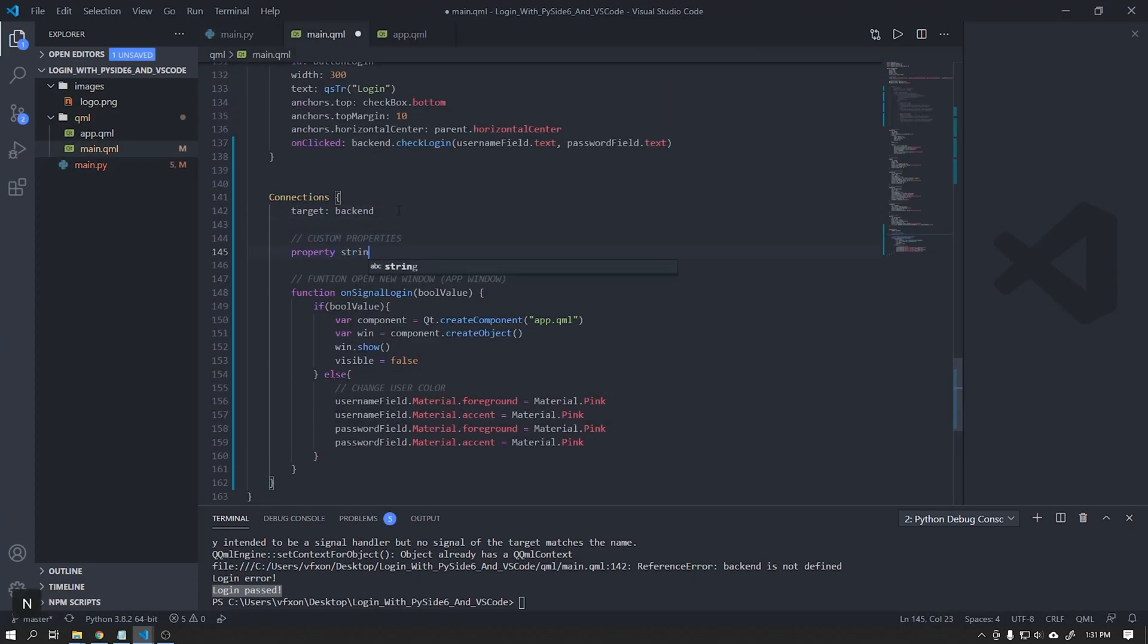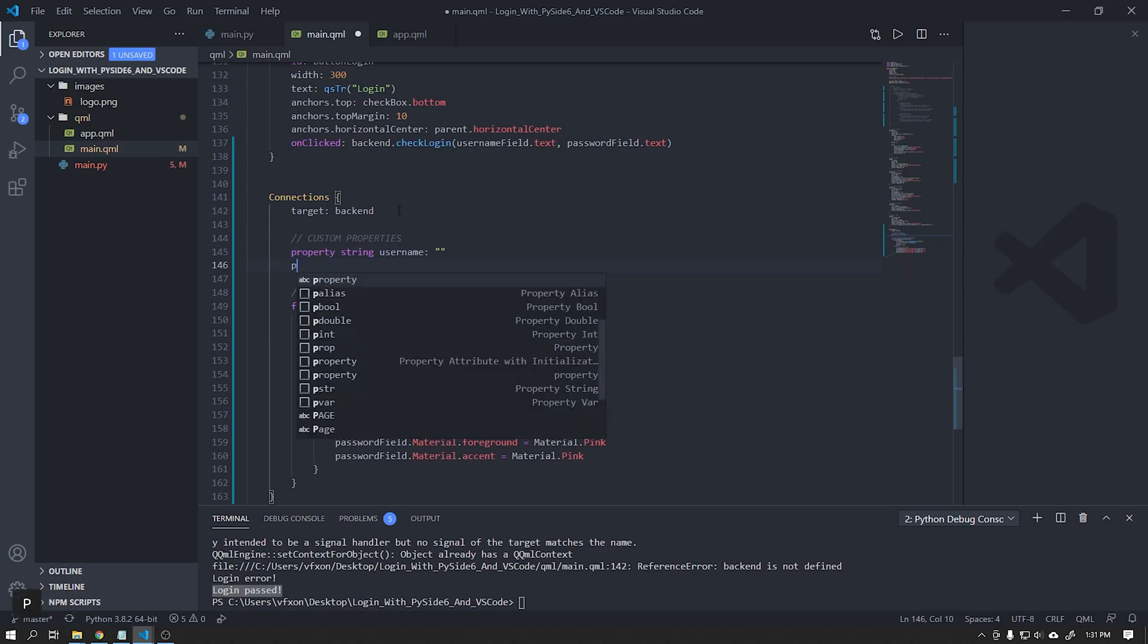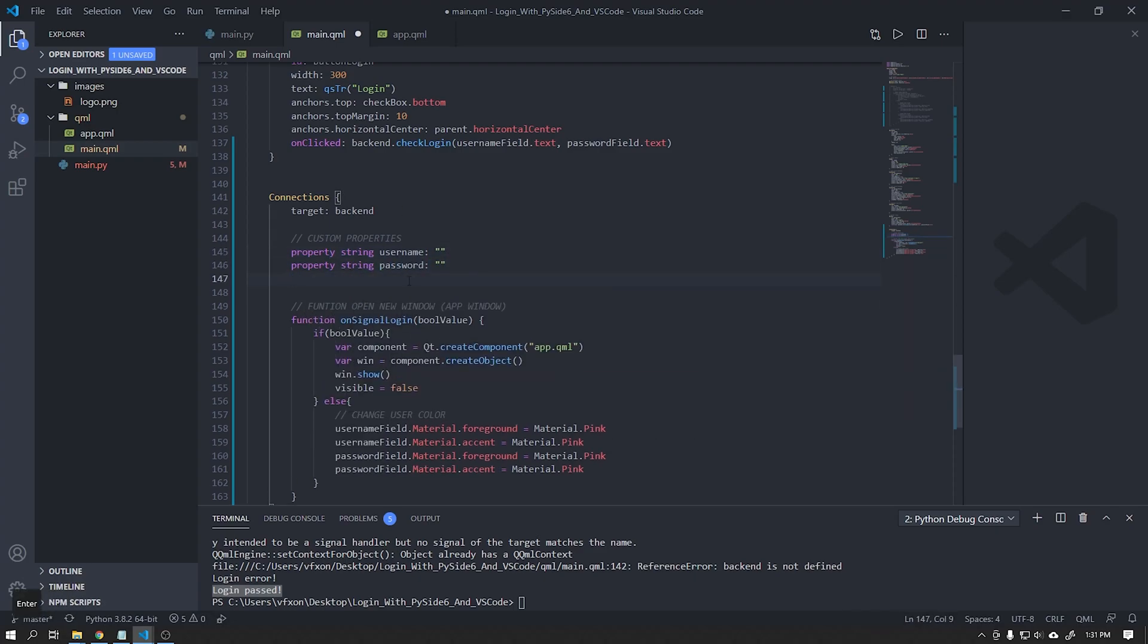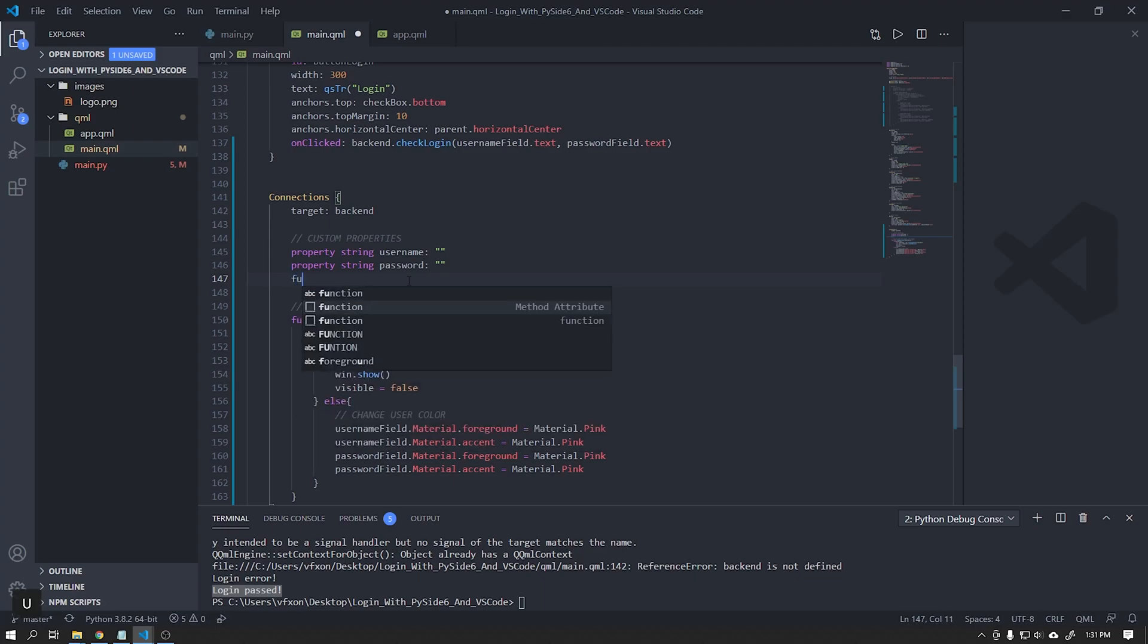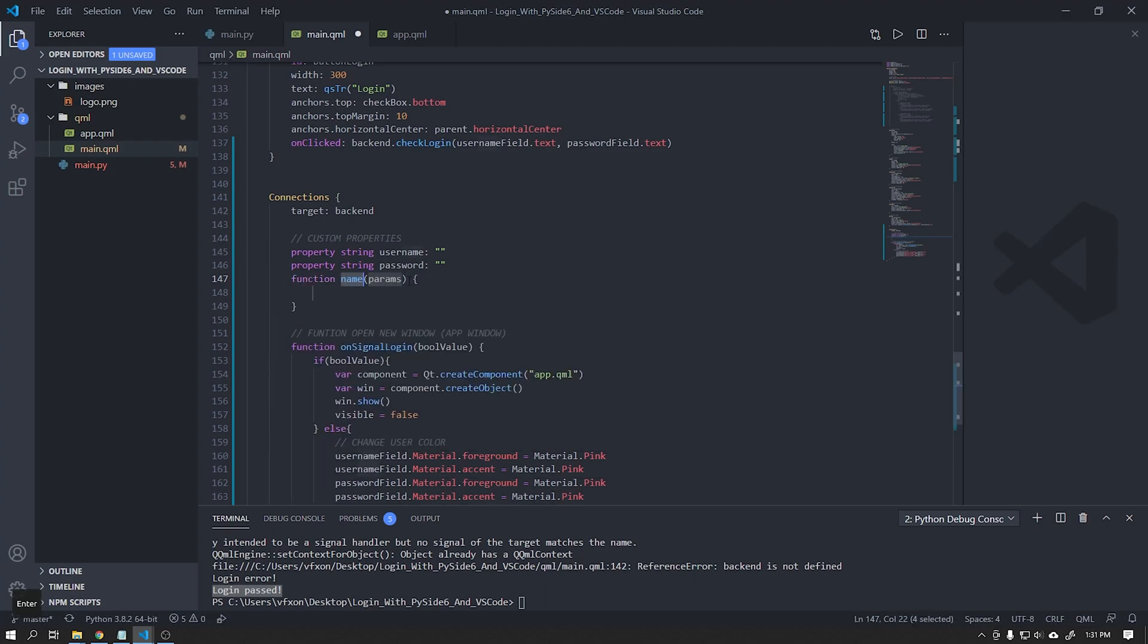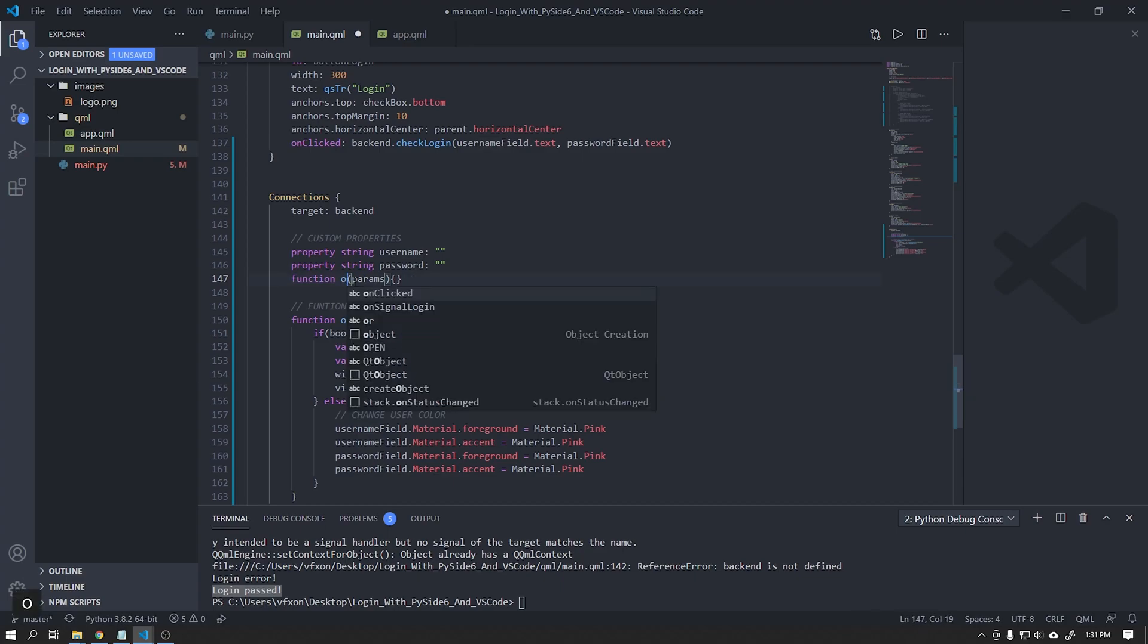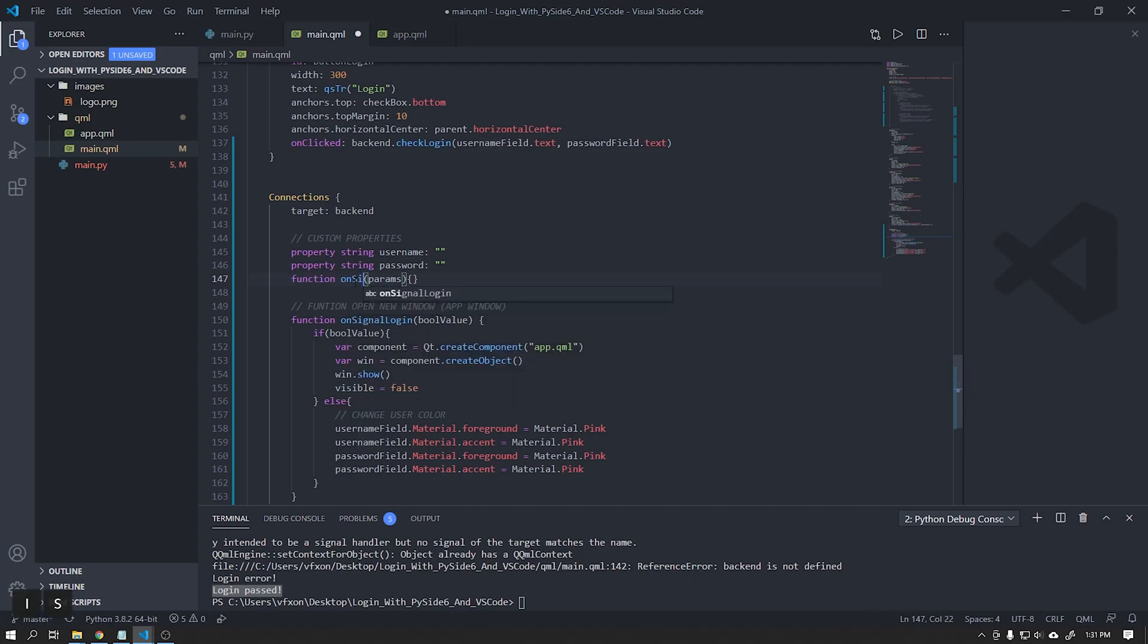We will create two properties of type string that will contain the signal user and password that will be sent from the Python backend. We will create two more functions just as we did in the signal login function that will receive the username and password coming from the backend.